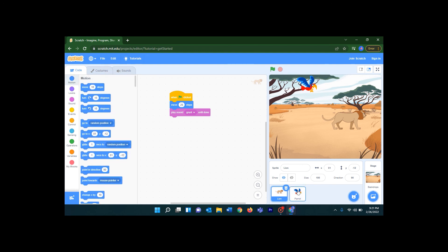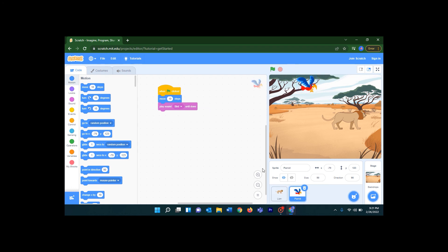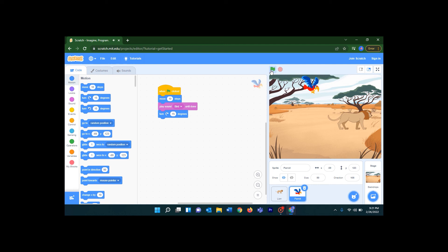Now I want this bird to turn while it's moving. I am on the lion now — you can see it's selected here. Let's click on the parrot. Under Motion you can see the second block: 'turn 15 degrees'. Let's click it, drag it, and drop it here. Now let's click it and see. This is how we can give codings to our sprites — please do practice. Thank you!